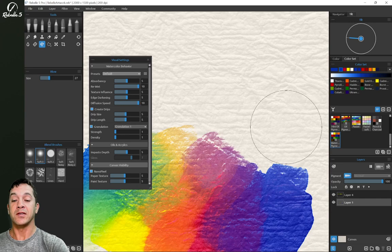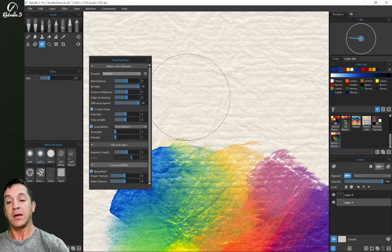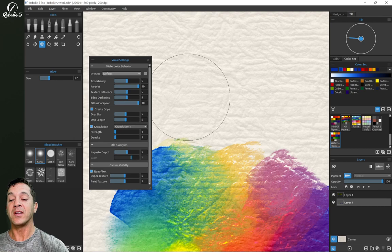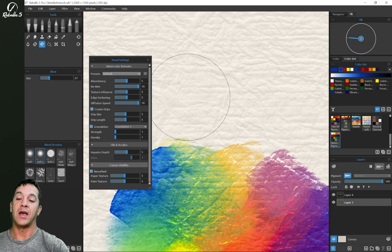Alright, let's look at the granulation settings. This is new in Rebel 5. And when watercolor dries, there's a texture that forms on the top of the dry watercolor. This is not present in Rebel 4, it is in Rebel 5. And this adds a lot more color, nuance, and realism to your watercolor paintings.